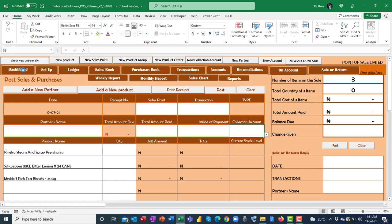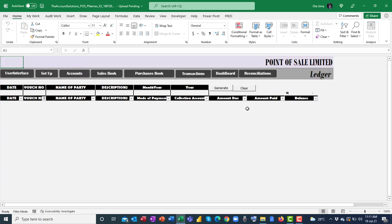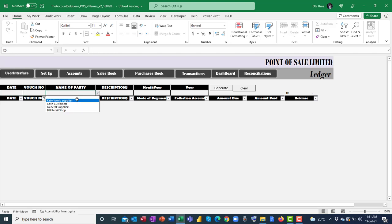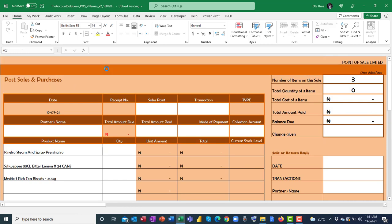For reporting, we have a dashboard. Just click 'Refresh Dashboard' and it will populate the chart. We also have ledgers — define criteria to filter: filter by date, by party name (customer or vendor), by description (sales or purchases), or by month or year, and generate the filtered report from your database.